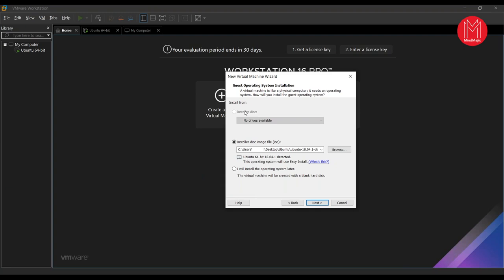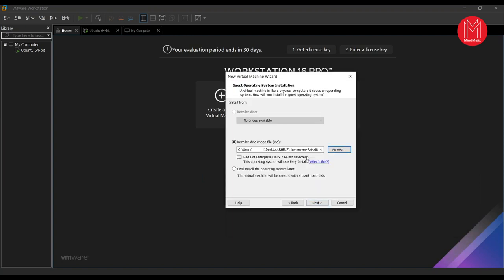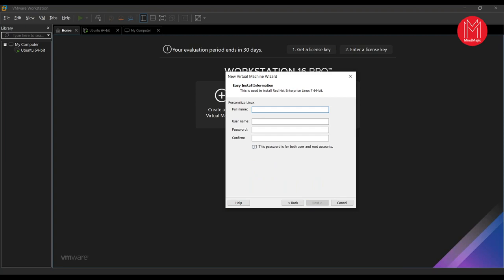There are options to install from a CD drive or from a disk image file (ISO). I have Ubuntu and RHEL 7 ISO images on my desktop — I'm going to pick RHEL 7. Once I select the ISO, Red Hat Enterprise Linux 7 64-bit is automatically detected. If you don't want to install an OS immediately, you can choose 'I will install the operating system later,' which creates a dummy virtual machine that can be edited later.